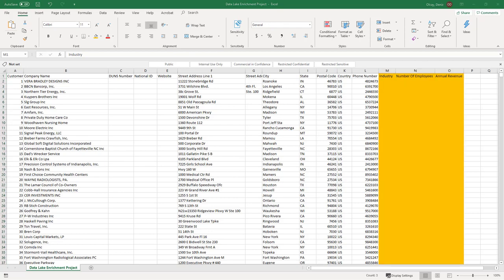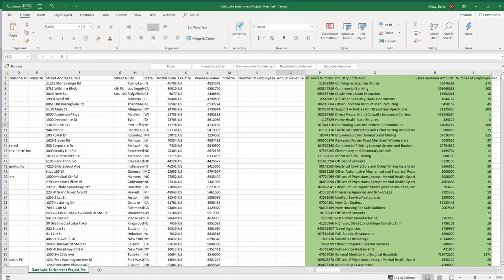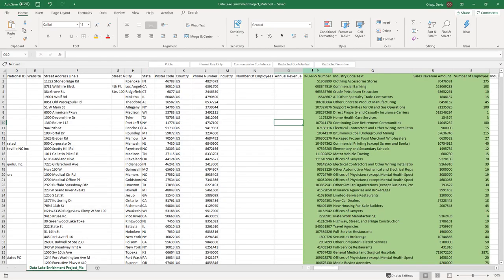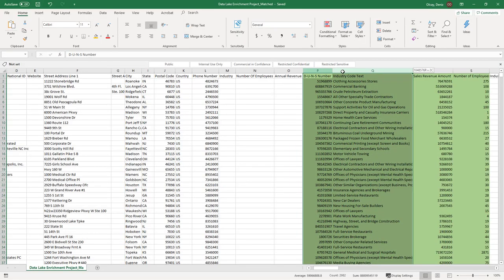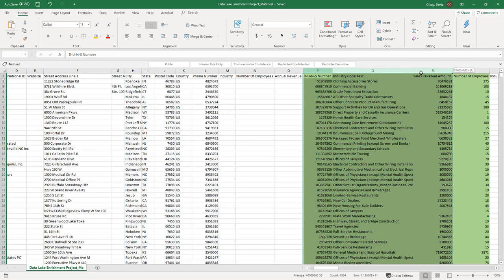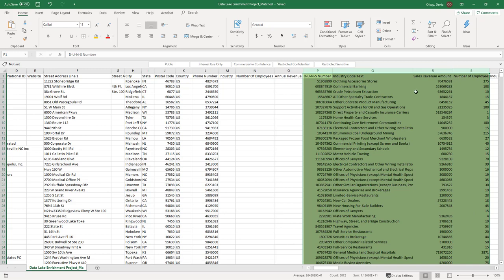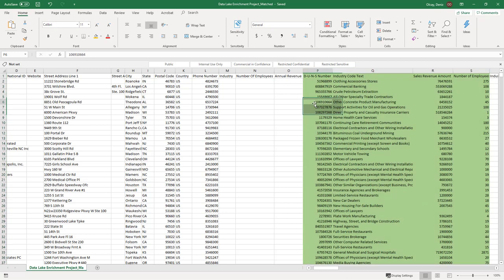And when I get my data file returned, I will have all the intelligence I need from the Dun & Bradstreet data cloud, which has 400 million businesses and up to 2,500 data elements that you can append to your data.